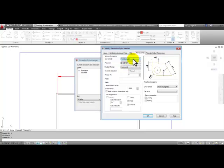When we typed in units at the beginning of video one, we changed the units for typing in information and what we see at the command line. These units will change the way that the numbers appear in the dimensions. So in the primary units tab, change the unit format to architectural.